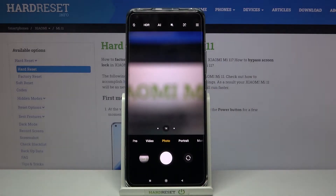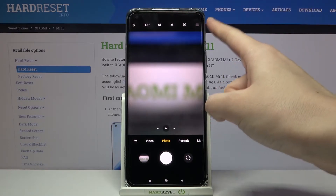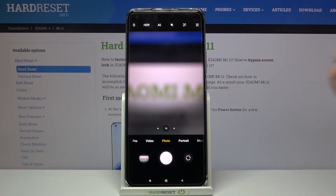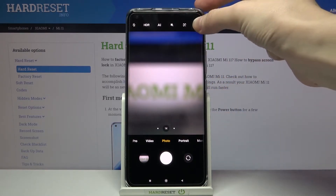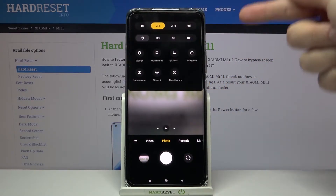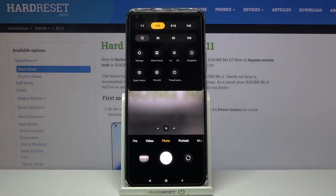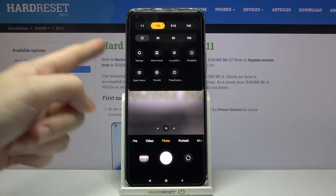For now we are in the standard photo mode. From here, let's go to the right corner to this button. When we tap on it, we get access to more options about the camera we can manage.